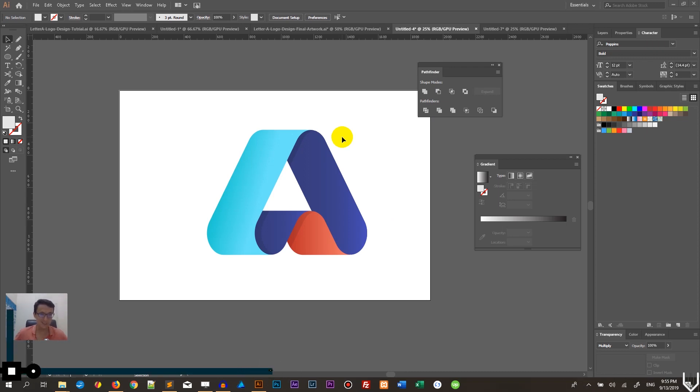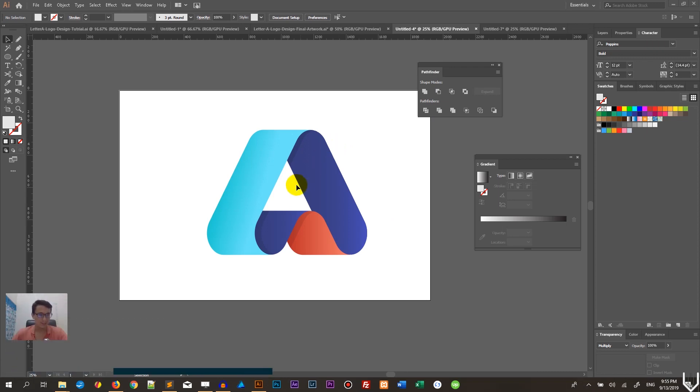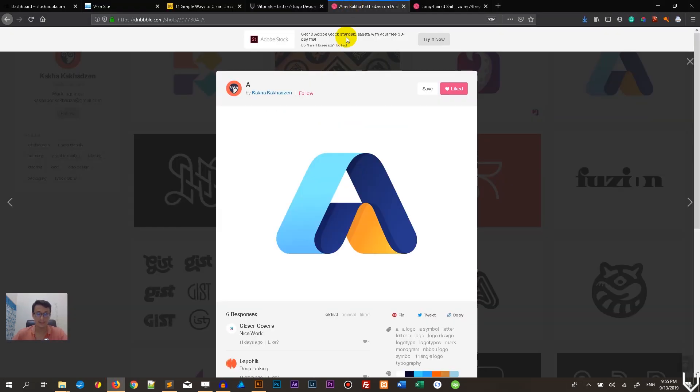Hi everybody, you're watching tutorials. My name is Alex and in this tutorial I'm going to show you how to design this amazing logotype inspired by Kaha Kaha. This is basically a replica of this logotype.